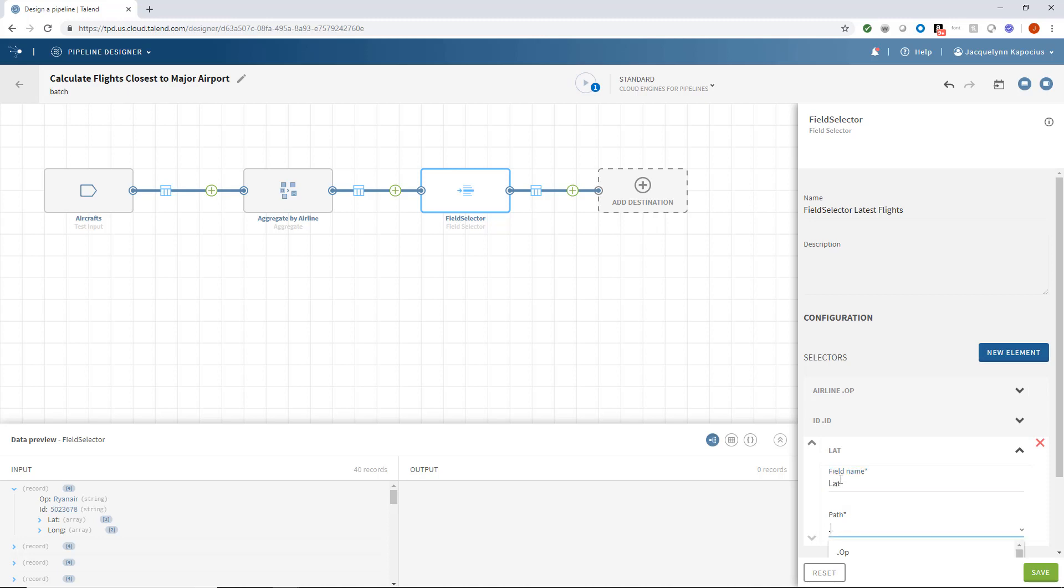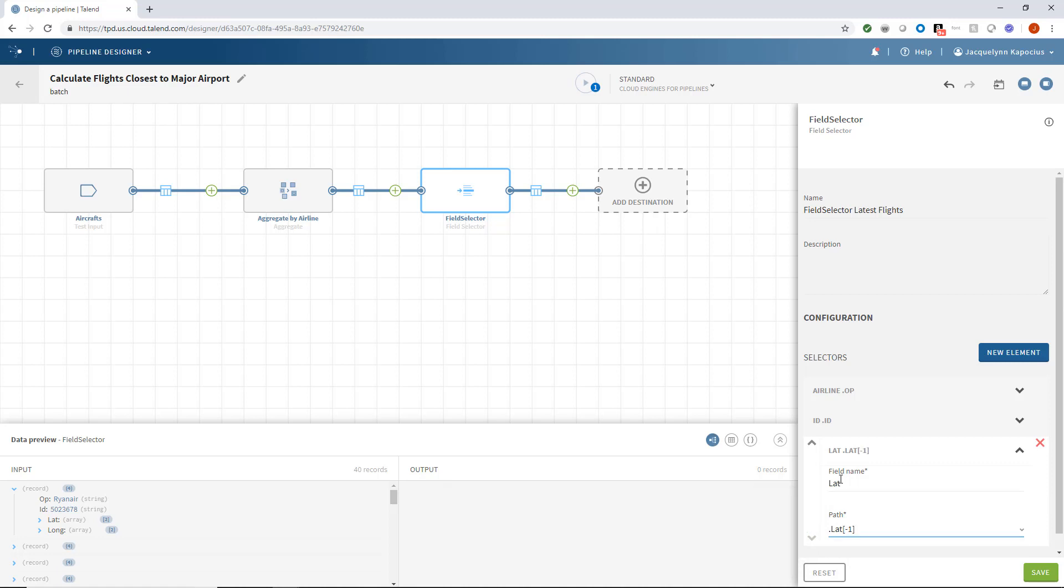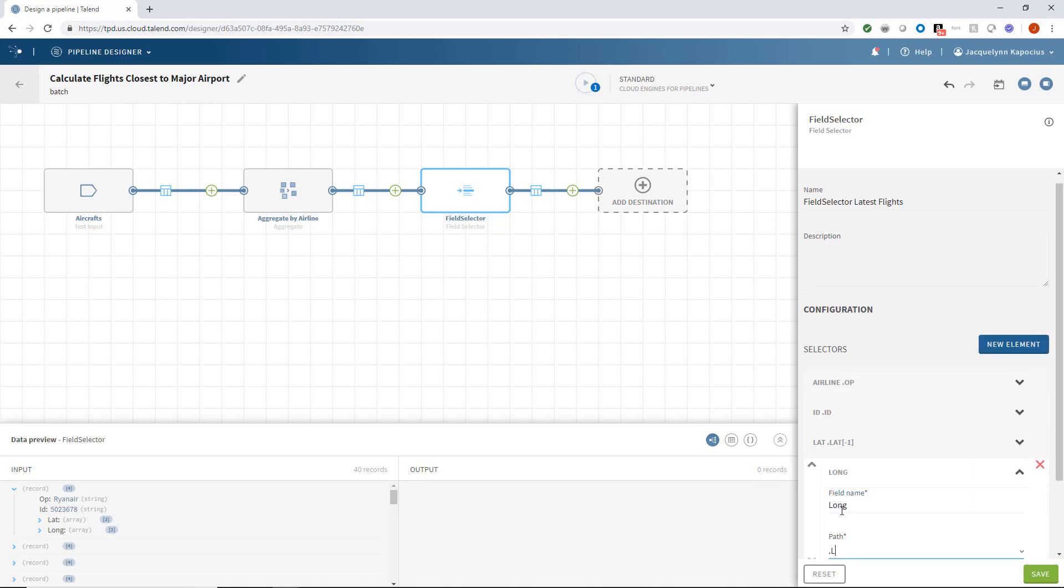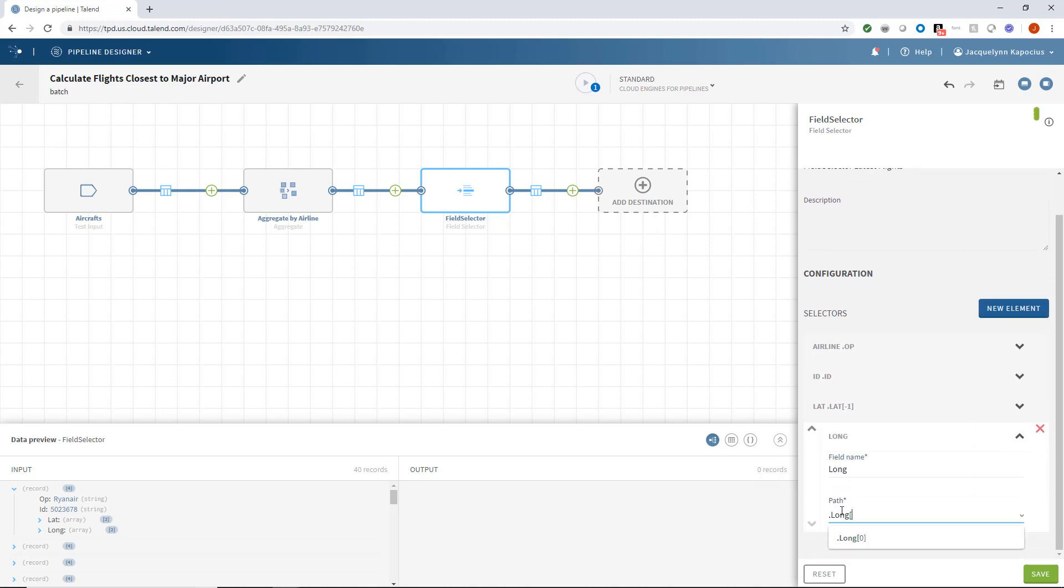I'm going to use AV path, a language that queries data in the pipeline, and add a negative 1 to the latitude field name. And I'll do the same thing for the longitude configuration. For more on AV path, check out the supporting documentation.